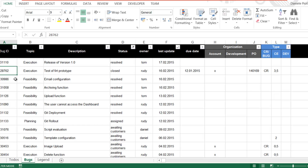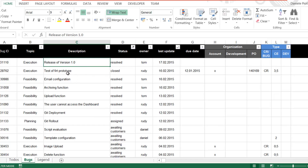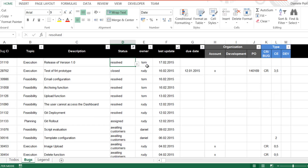We will have an ID — a number that identifies a bug — then a topic. I have four kinds of topics, or rather phases, in a project: feasibility, planning, execution, and maintenance. On the third column I have the description of the task or bug we have to take care of. Then I have information regarding the status of this bug, and the owner — the person in charge to solve the issue or implement the requirement.